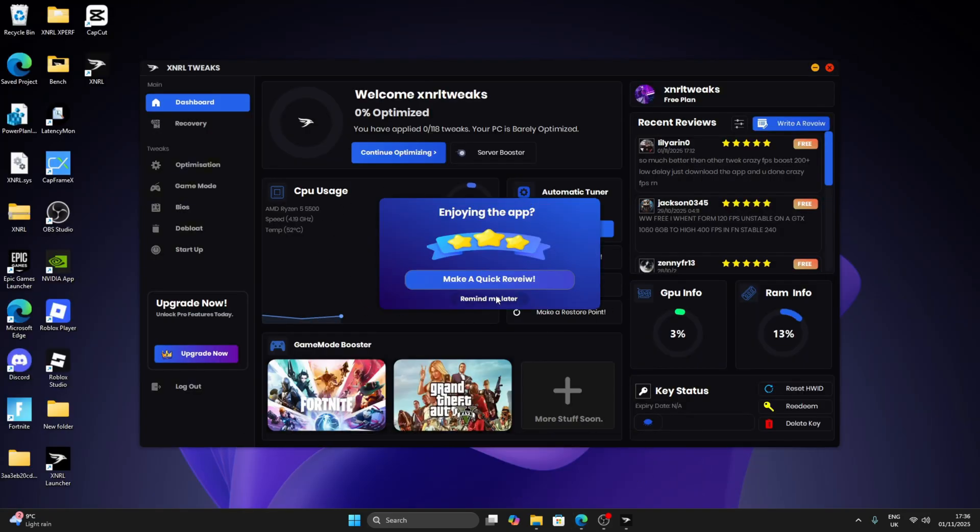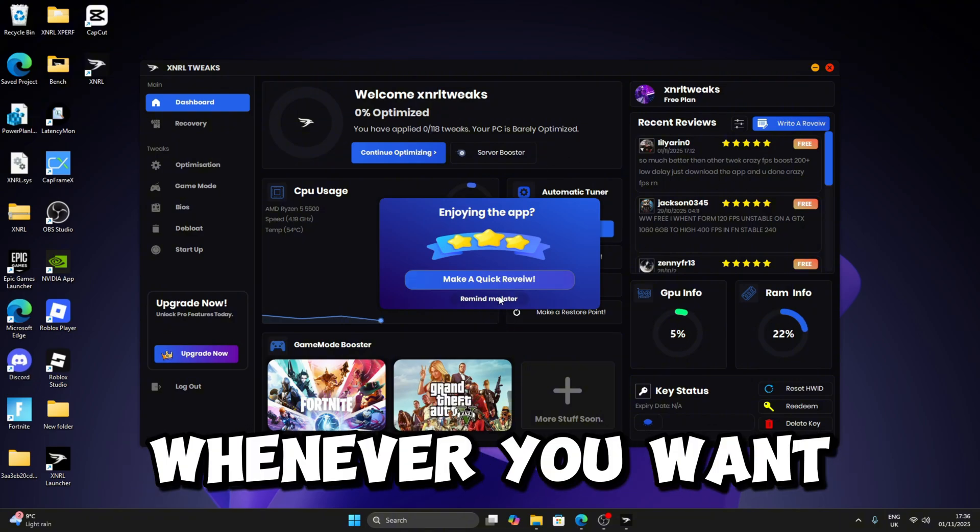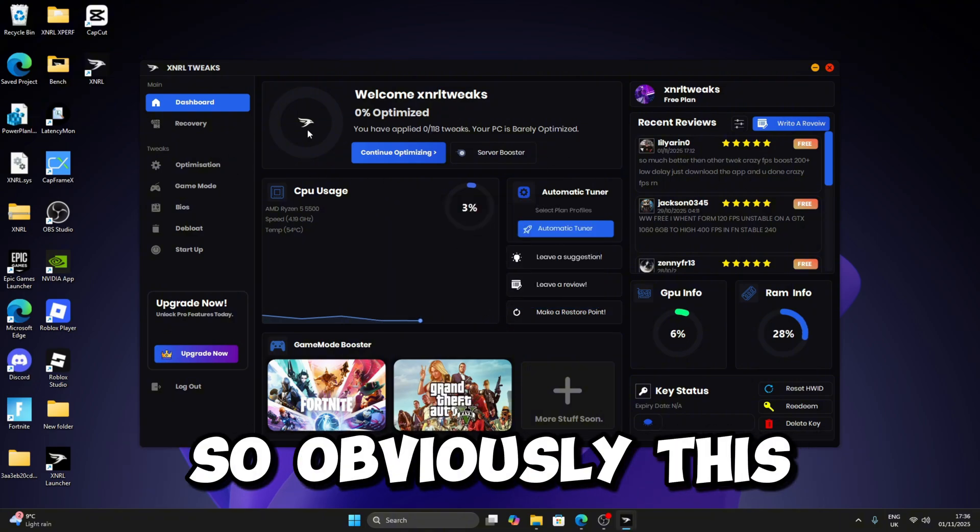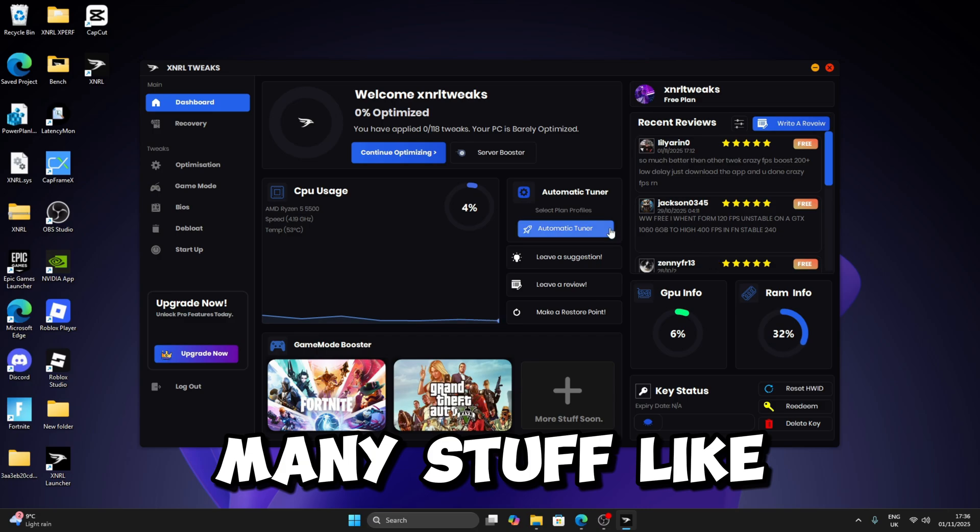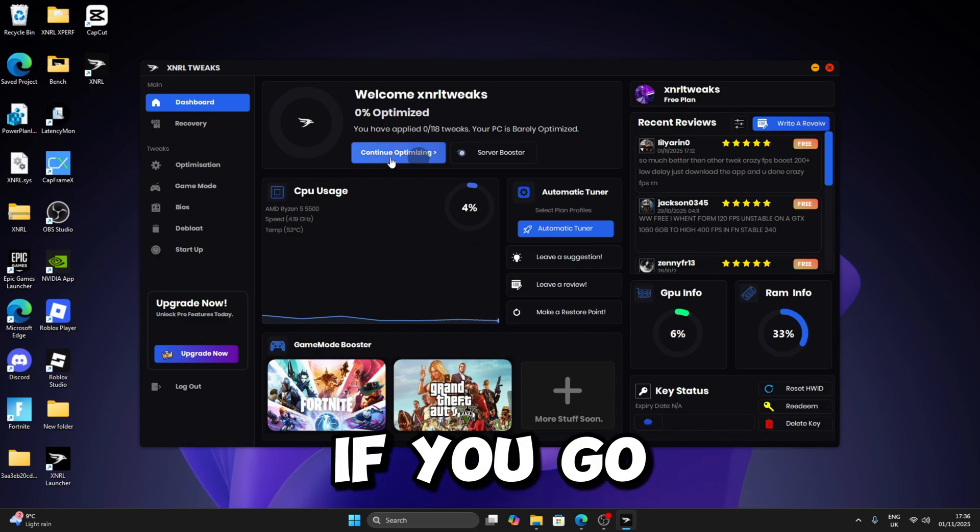You can make a review whenever you want, but we're going to do it later. So obviously this is the utility which has many, many features. You can optimize if you go to the tab. You got many basic tweaks, advanced, latency, power, GPU, CPU, and peripherals, which all have descriptions under it.